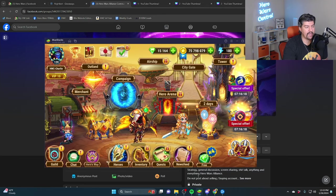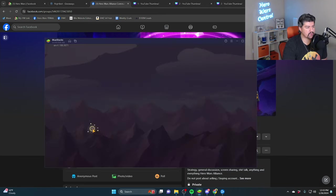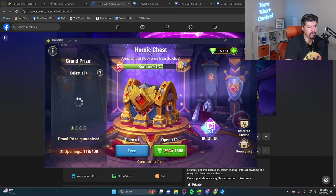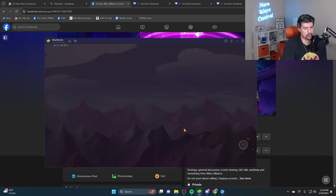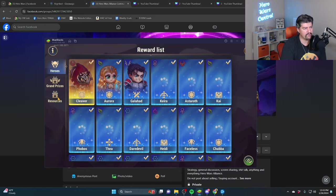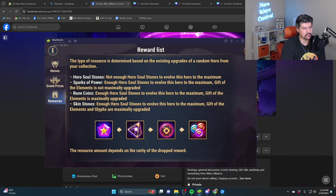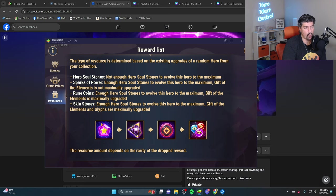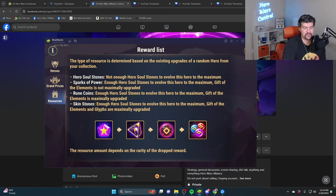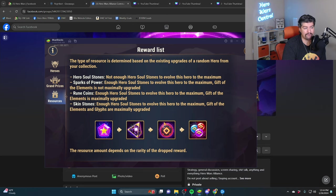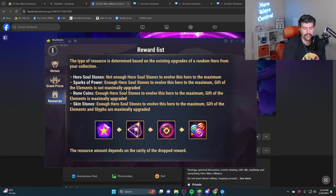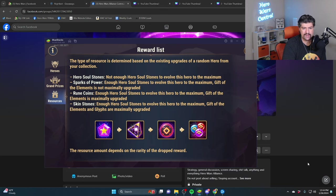Scott is referencing the Heroic Chest reward list. If you have a hero that's absolute star, instead of getting hero soul stones you get Sparks of Power. If your Gift of the Elements for that hero is maxed, you get rune coins now. But if you don't have that hero's glyphs maxed, then you can't get the skin stones. Before, people were getting a ton of free skin stones for having all their heroes at absolute star. Now they're just getting rune stones. That is an issue.